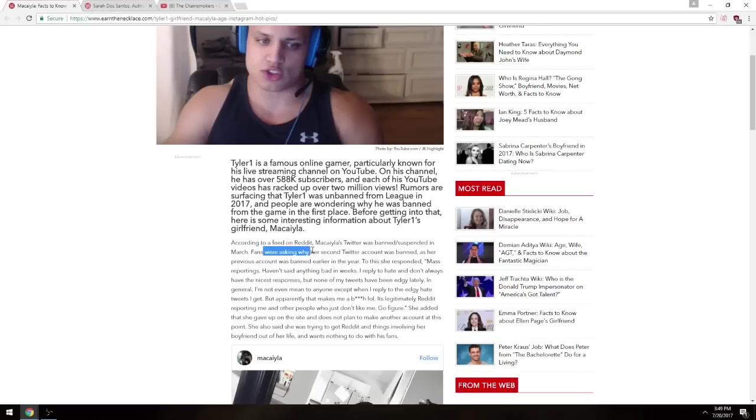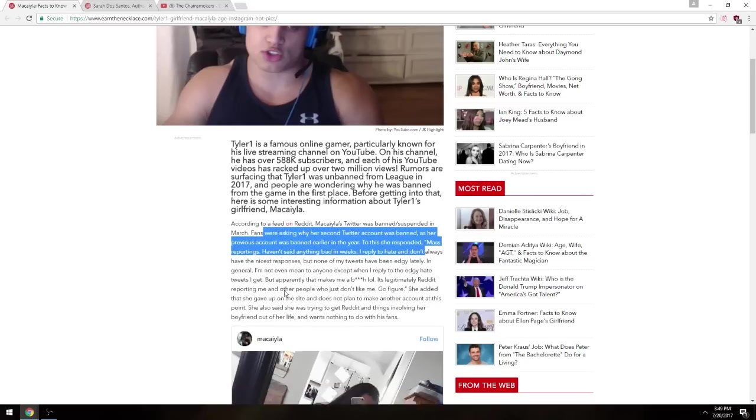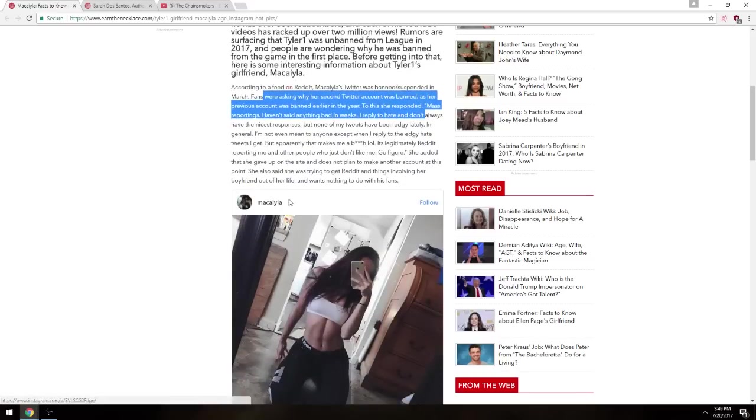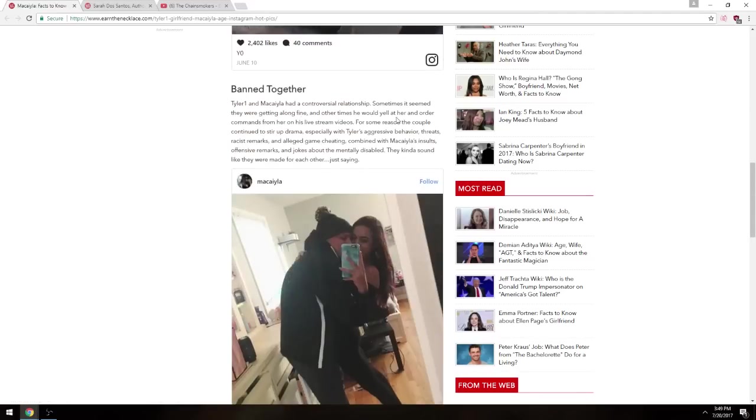Fans were asking why her second Twitter account was banned, as her private peers account was earlier, to choose by the mass reporting. This just tells all about it. Now here's where it gets interesting.